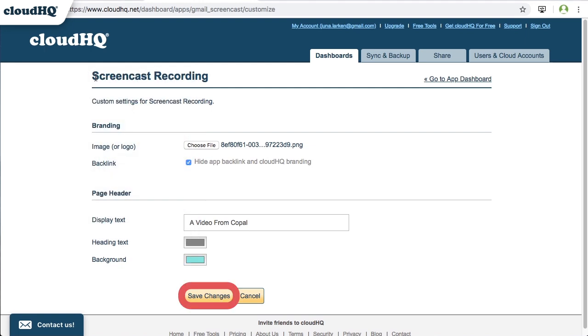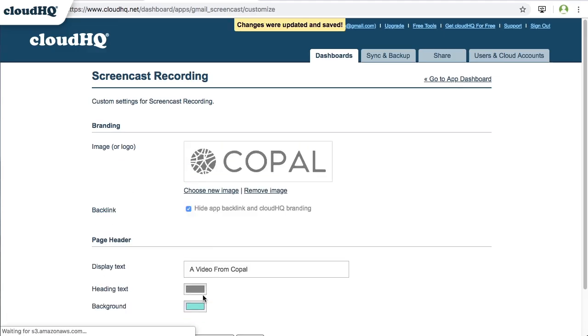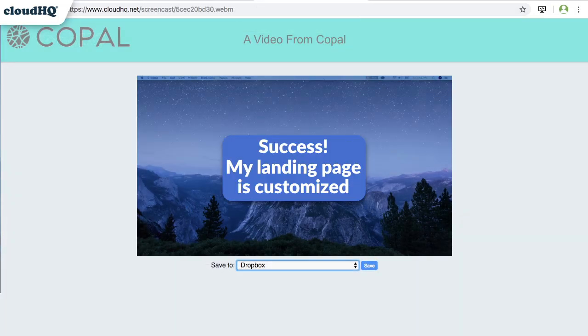When you're finished, click Save Changes. Success! My landing page is now customized.